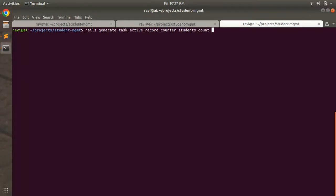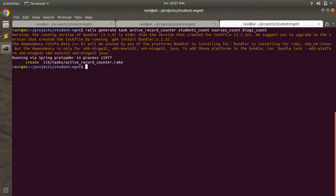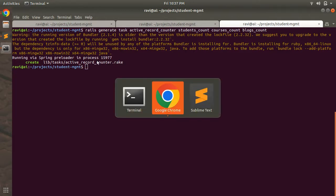In this active_record counter task we will create three tasks: students_count, courses_count, and blogs_count. After hitting enter, a task file will be generated inside the lib/tasks directory. You can see that lib/tasks/active_record_counter.rake has been generated.